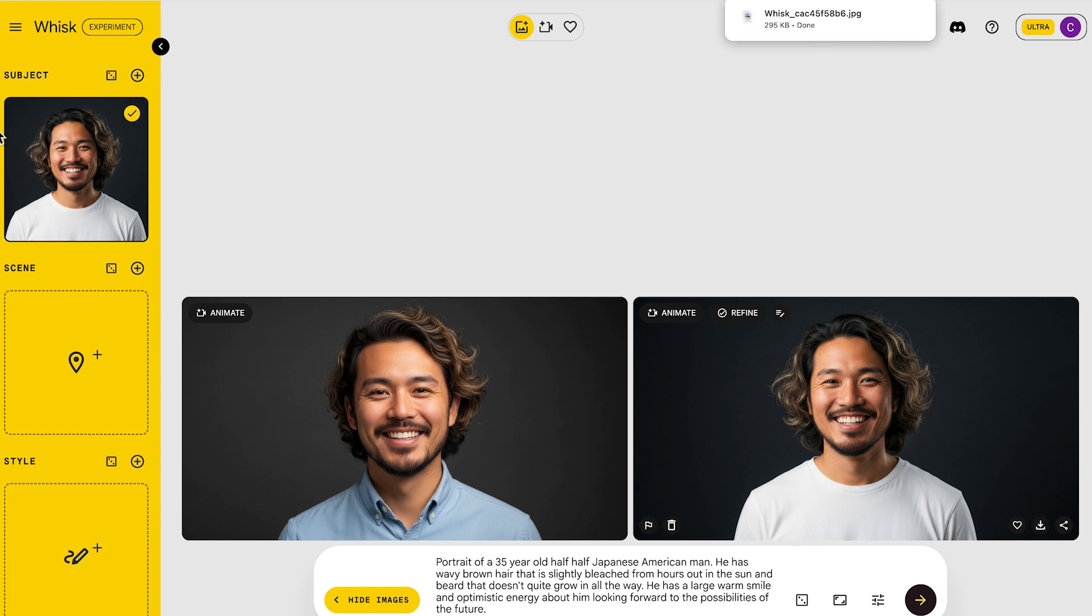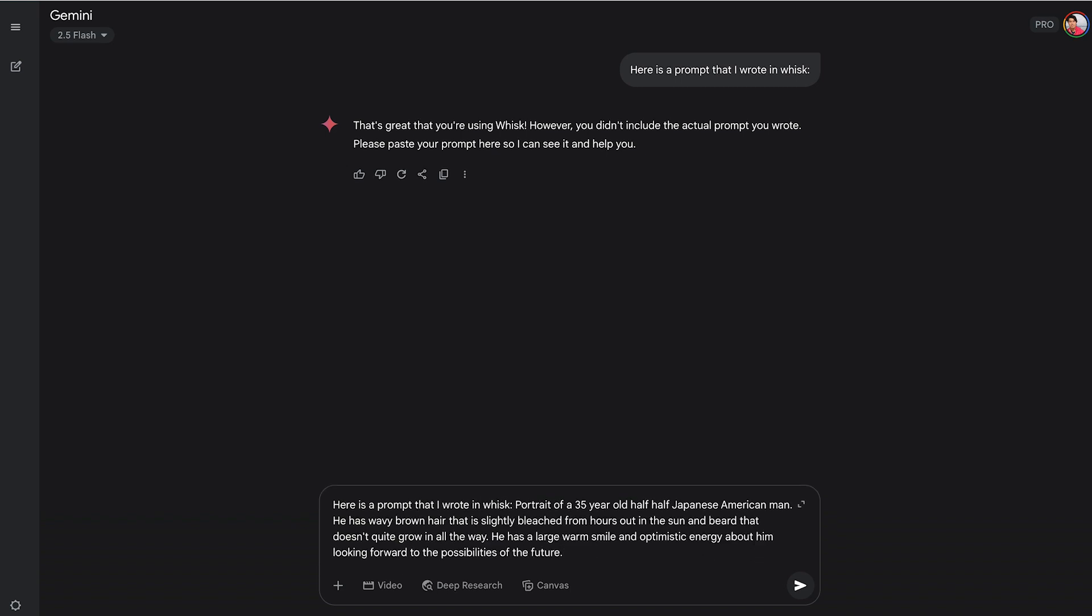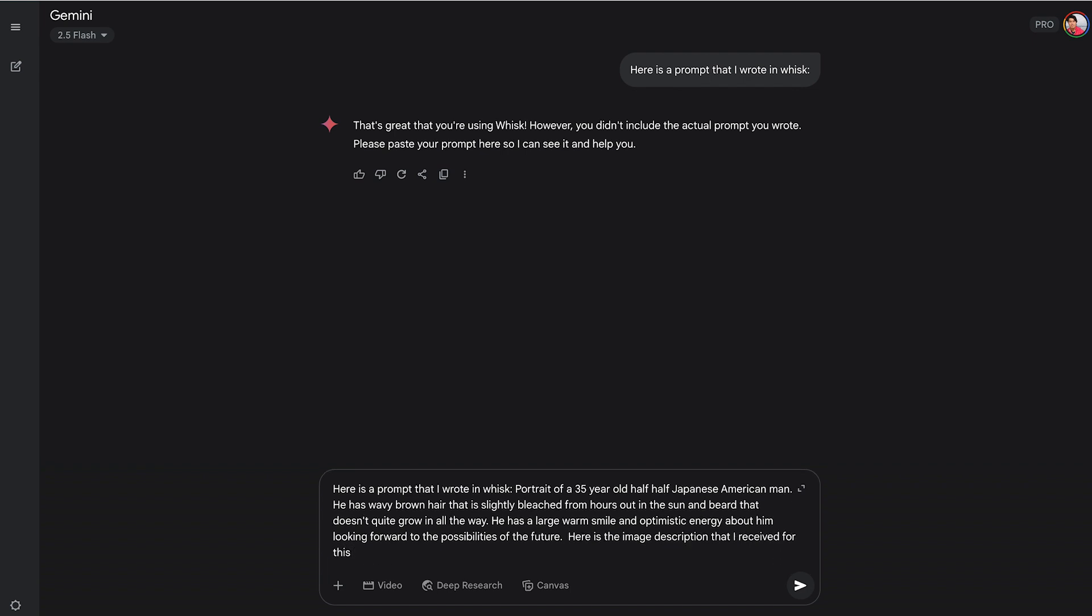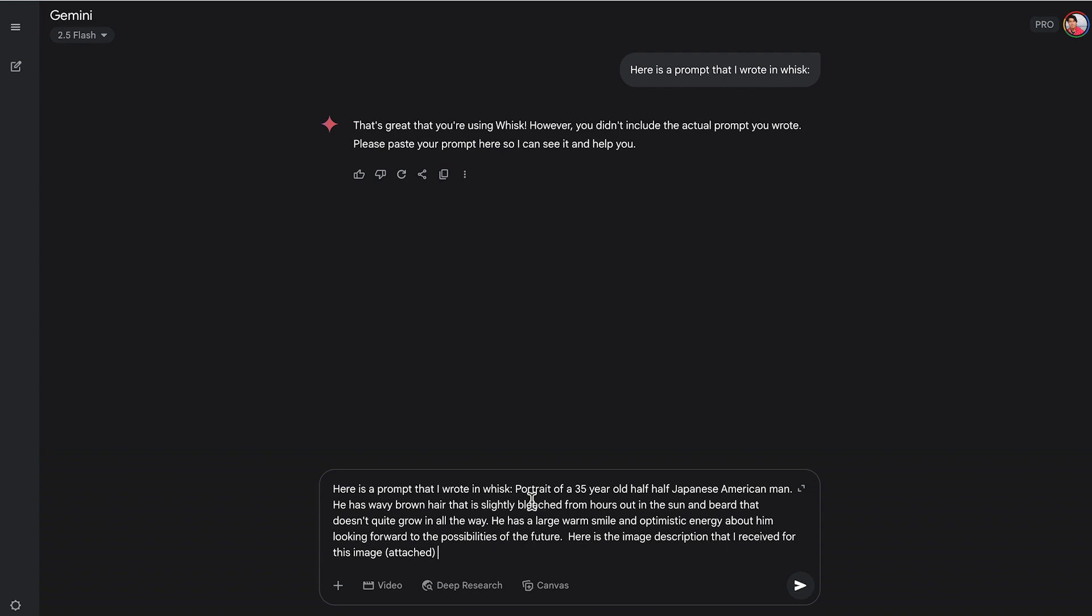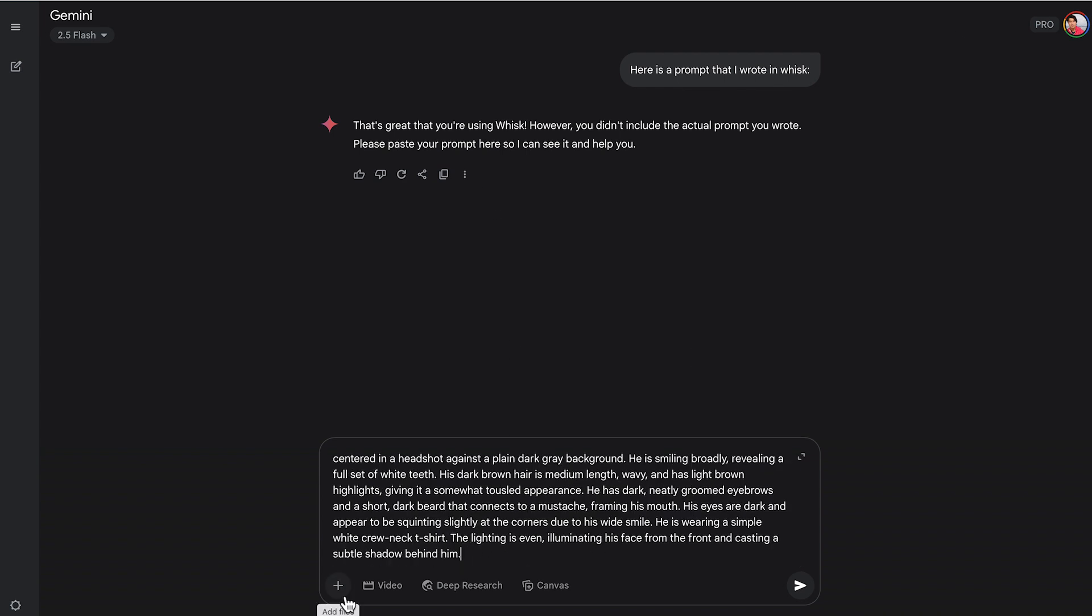You're going to download that image, copy that, go into Gemini, and you're going to write, here's a prompt that I wrote in Wisk. You're going to copy the original prompt you wrote in Wisk. Then you're going to write, here's the image description that I received from Wisk. Then you're going to copy that description, and you're going to paste it into Gemini. You're going to go upload image. You're going to upload that image you just downloaded.